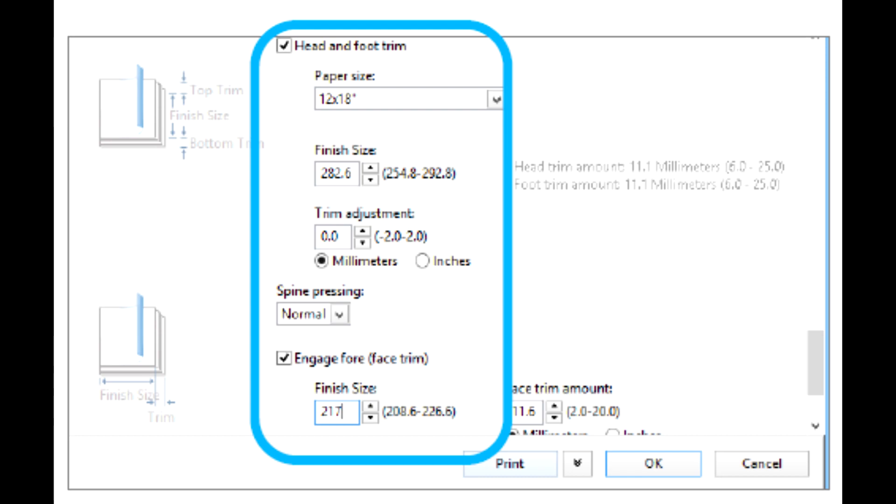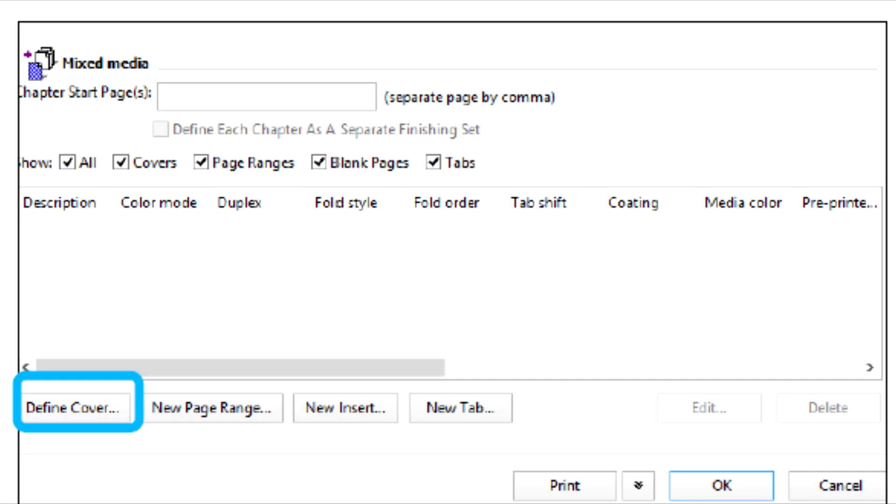However, if the file is not preimposed, access the Layout tab and select Booklet to set the imposition you want for the job. If you are not inserting pre-printed covers, proof the job, check the output, and then release the job to print.